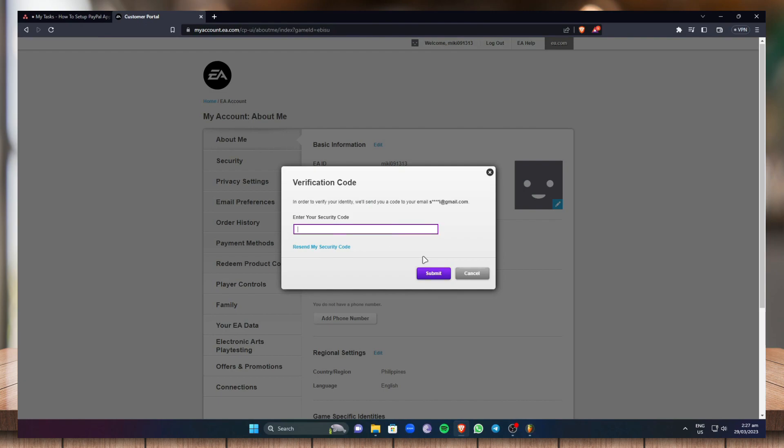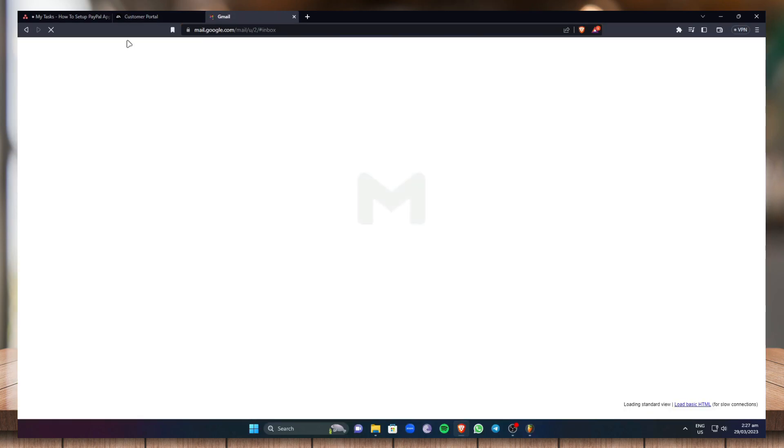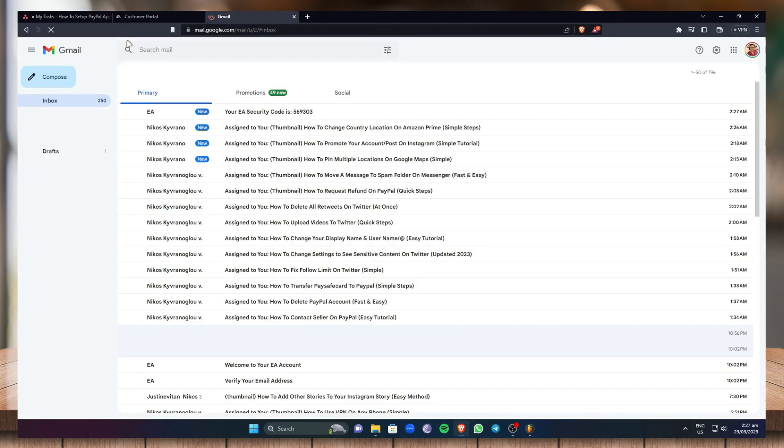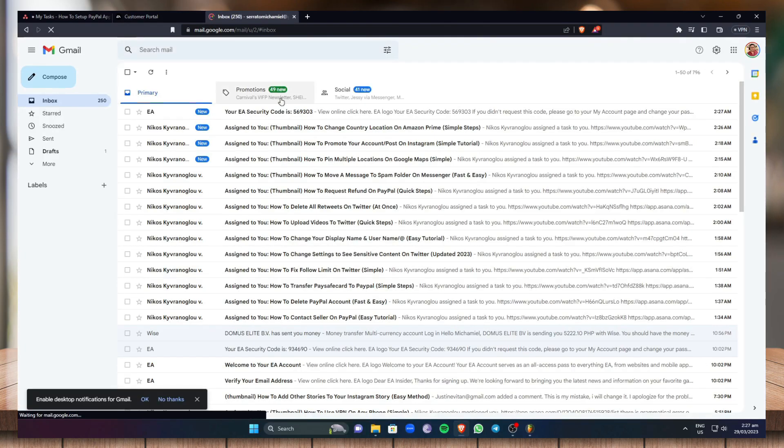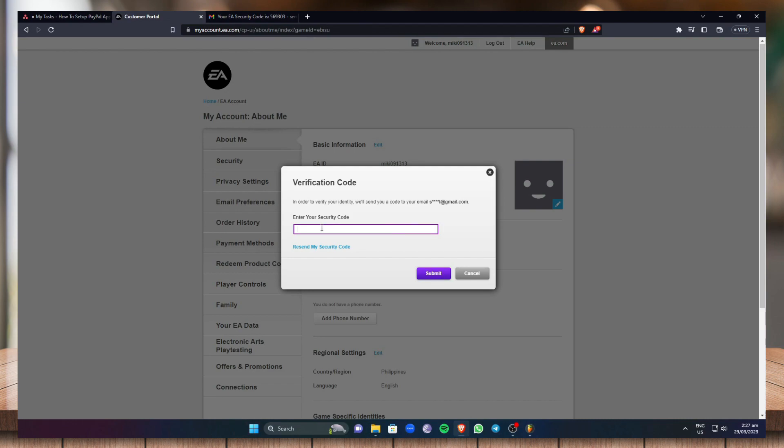Now go to your email that you used. Right here, just check this real quick. Type in the code that was sent to your email and click on submit.